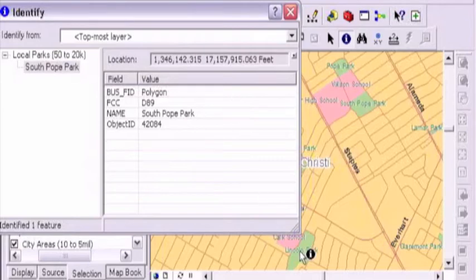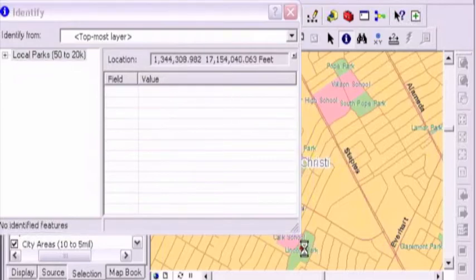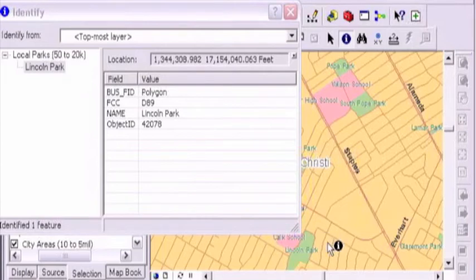Identify tool, no matter where you are, it identifies a parcel, a road, a polygon, a point.